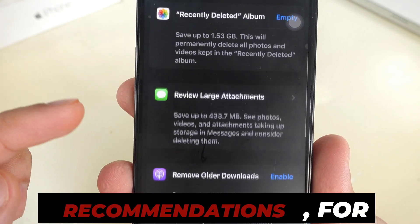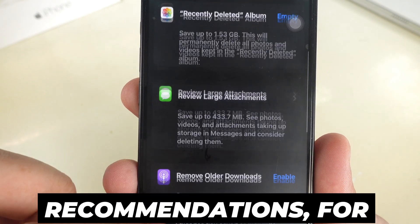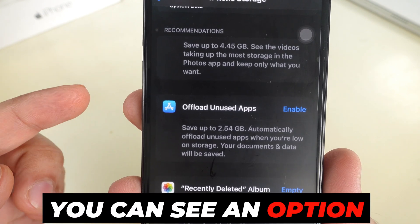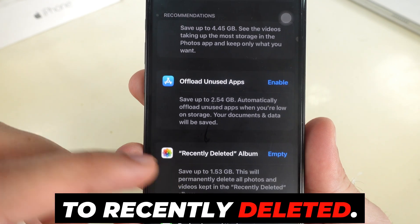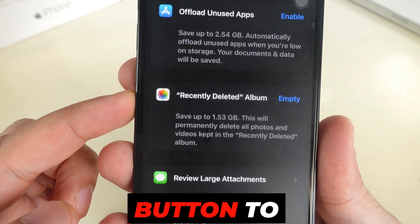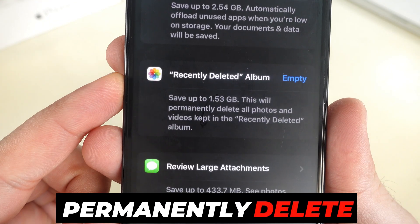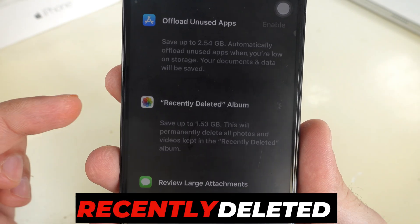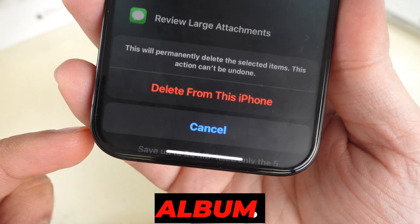If you want to use recommendations, you can see an option for Recently Deleted. Tap on the Empty button to permanently delete all photos and videos kept in the Recently Deleted album.